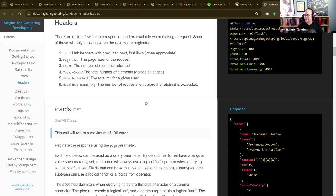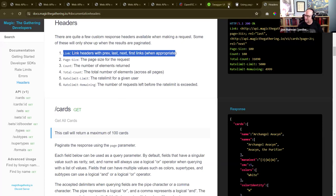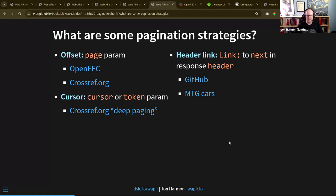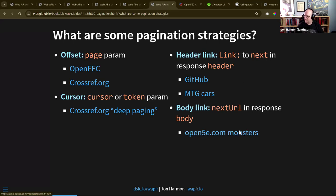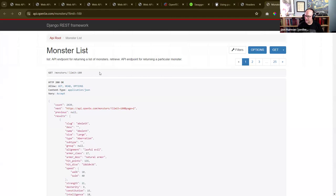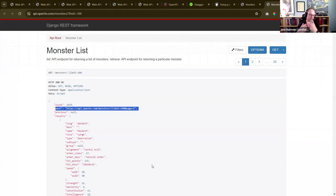GitHub uses link headers to tell you in the response header what URL to hit for the next page. Since GitHub requires a personal access token, I found another example - Magic: The Gathering cards - which uses link-based pagination, is free, and requires no authentication. There's also another pattern not yet natively supported in httr2 where the next URL is sent in the response body itself - a parameter like 'next_url' in the main body. An example is a D&D monster list API.